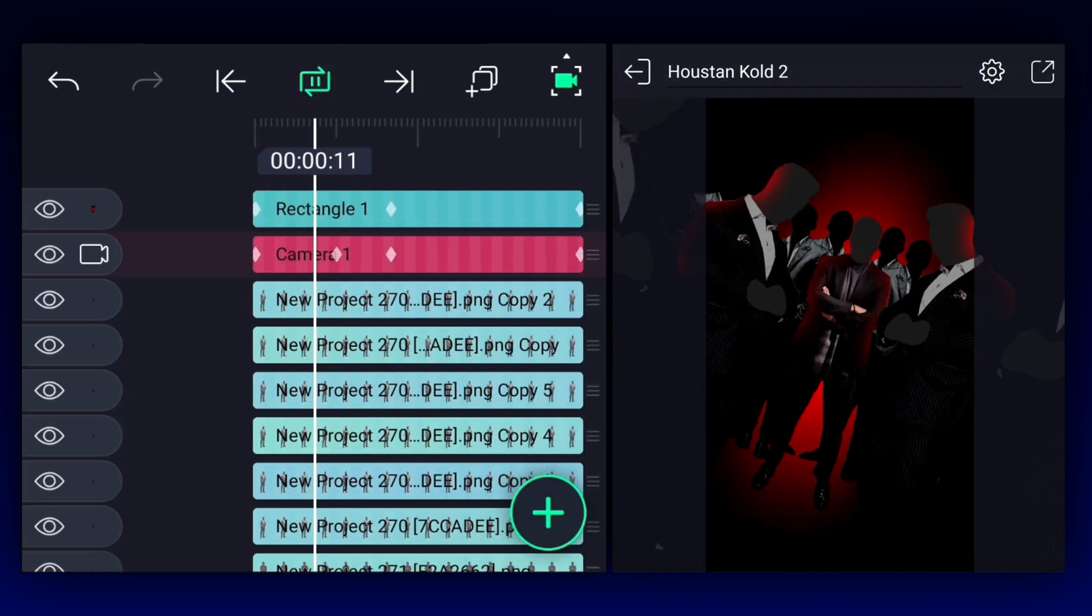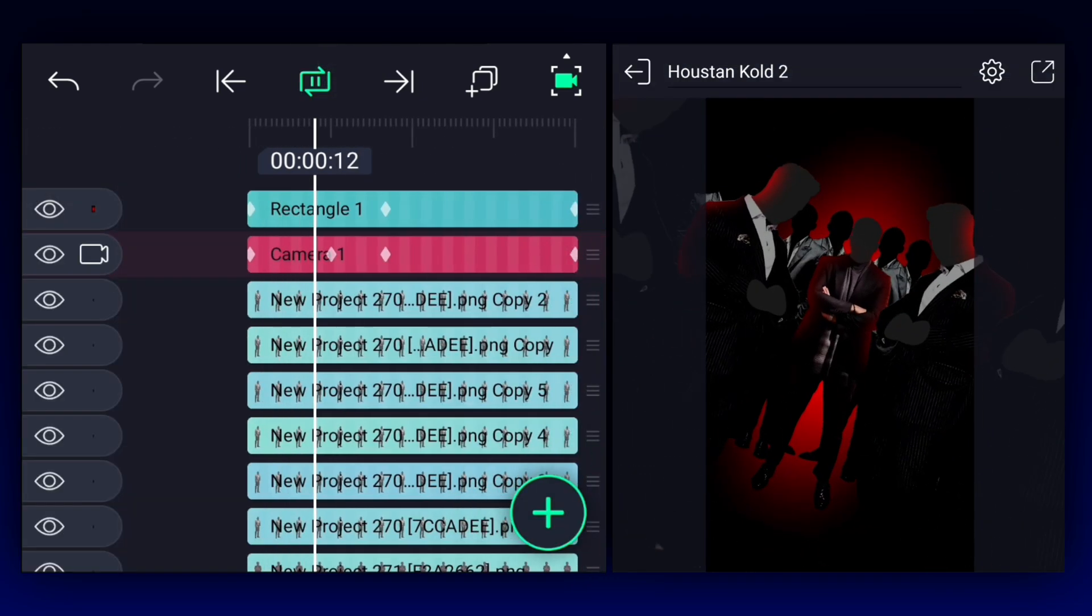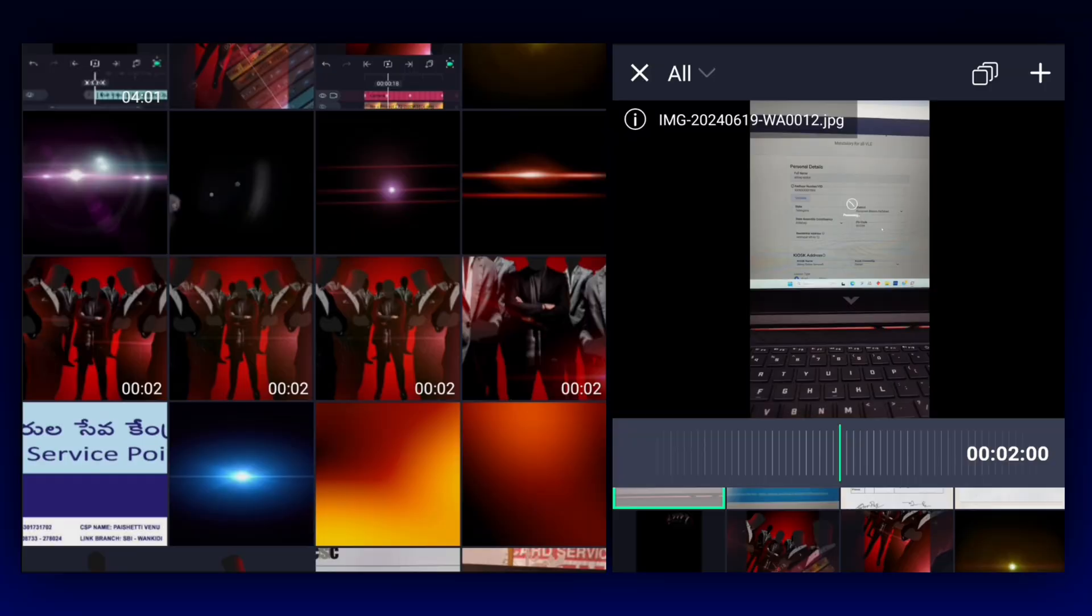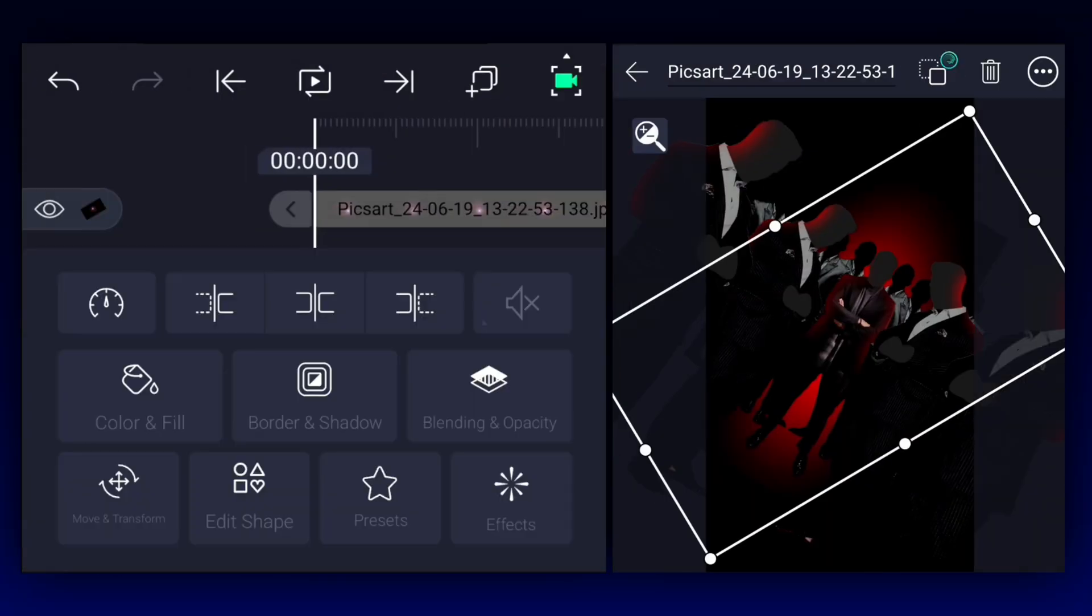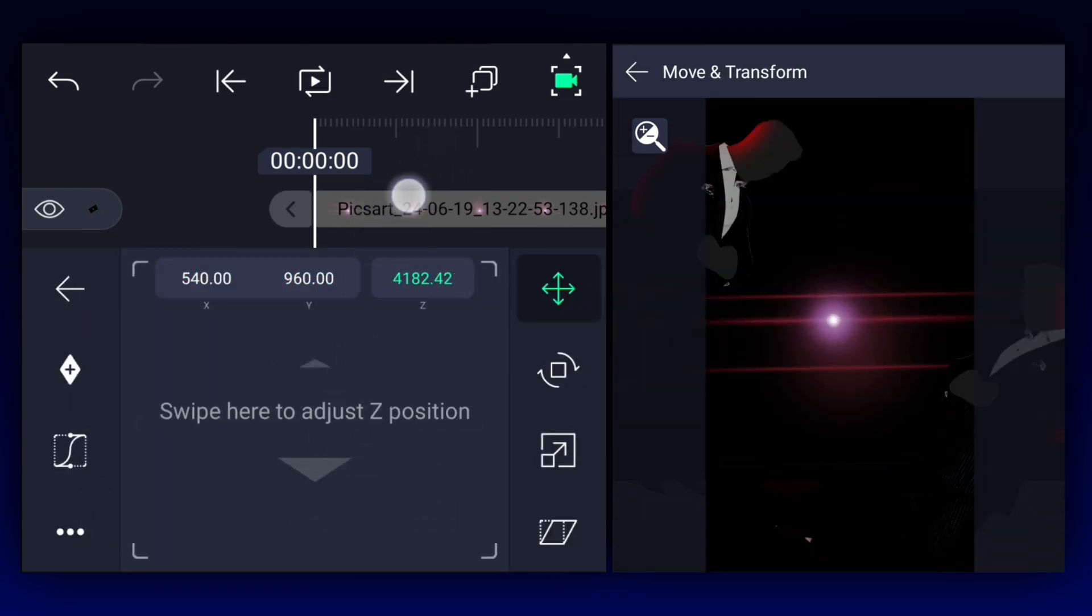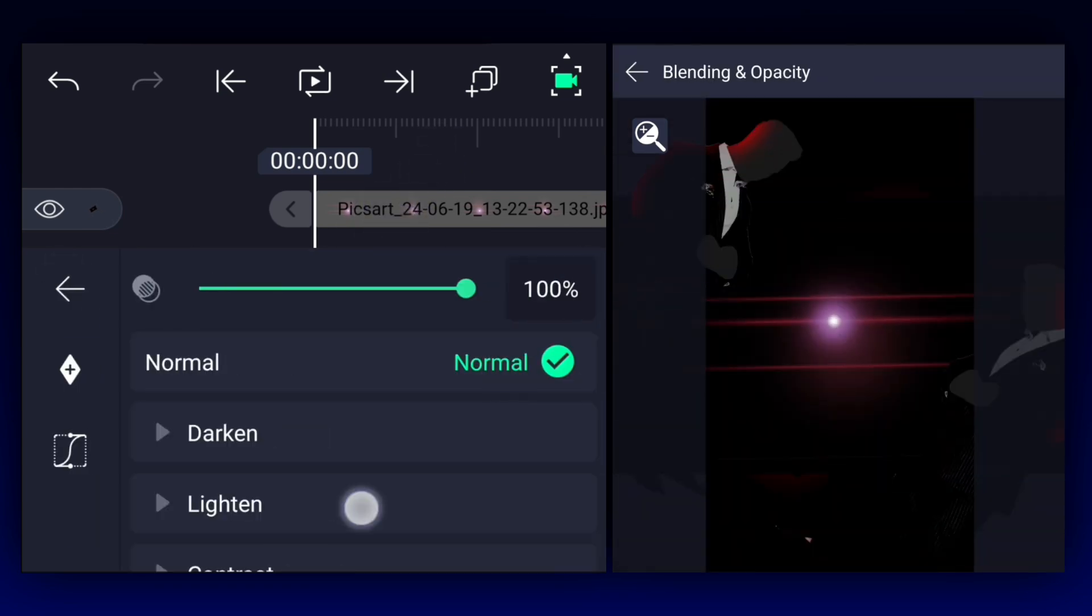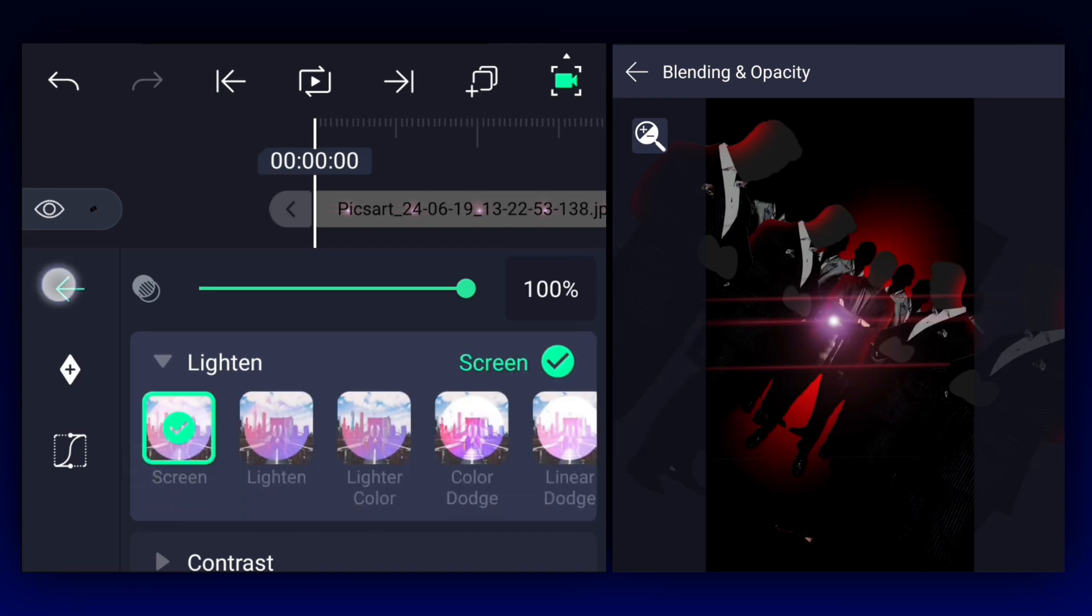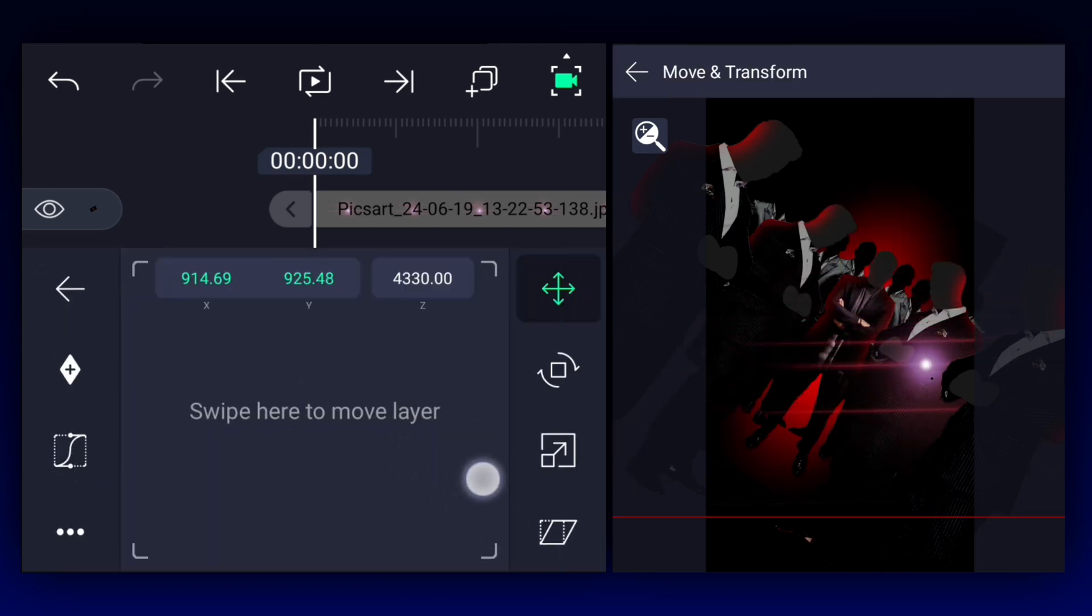Now we have to add the light leaks images, or you can use videos. As you can see, we can't see the light leak image because of its position, let's position it. Adjust only the Z axis position. Now blend this layer mode from normal to screen. Let's keep it here.